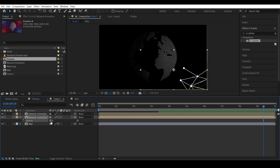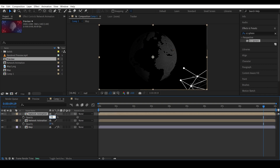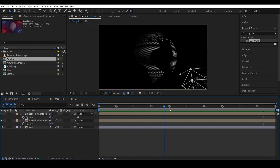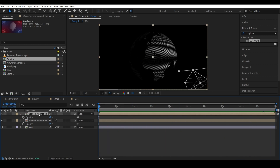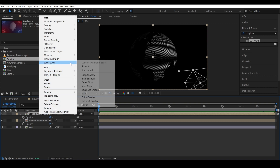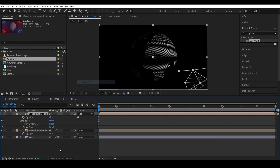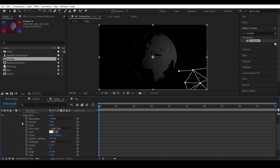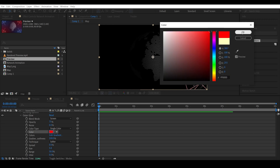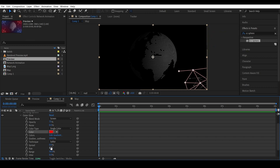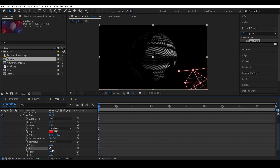Reduce the opacity a little. Apply the glow effect.